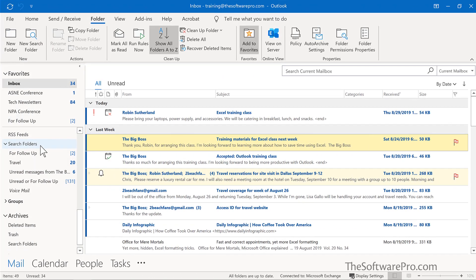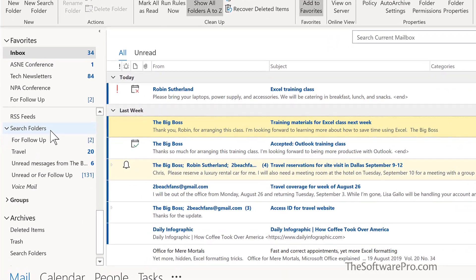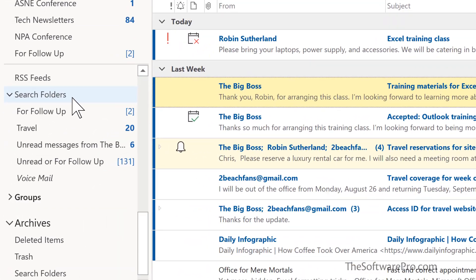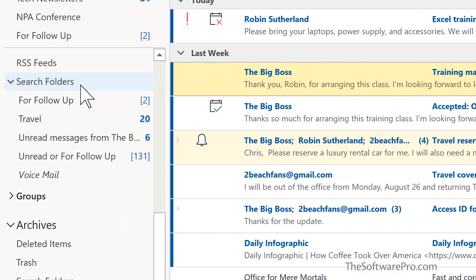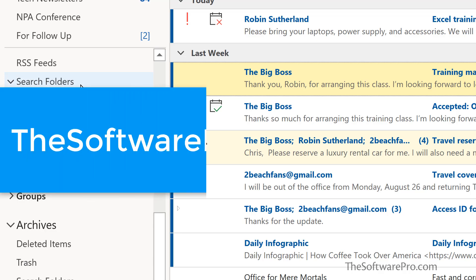How will you take advantage of search folders to save time and to be much more productive working with your email in Microsoft Outlook? Now you've seen how to save time and effort by leveraging search folders in Microsoft Outlook.